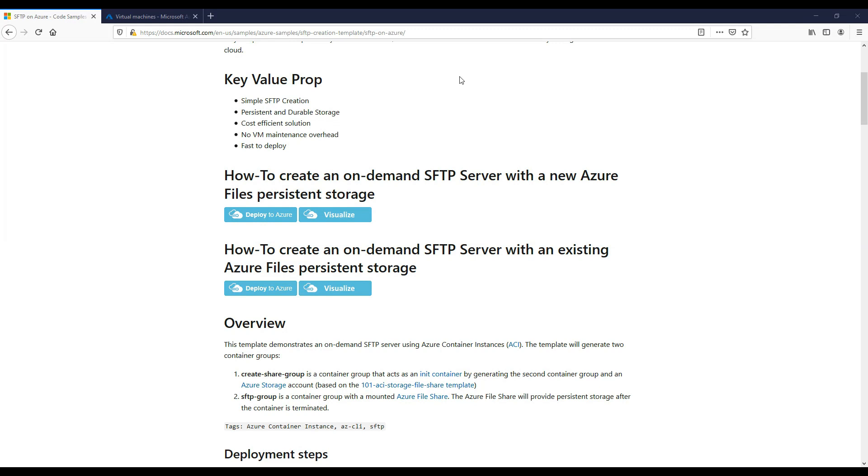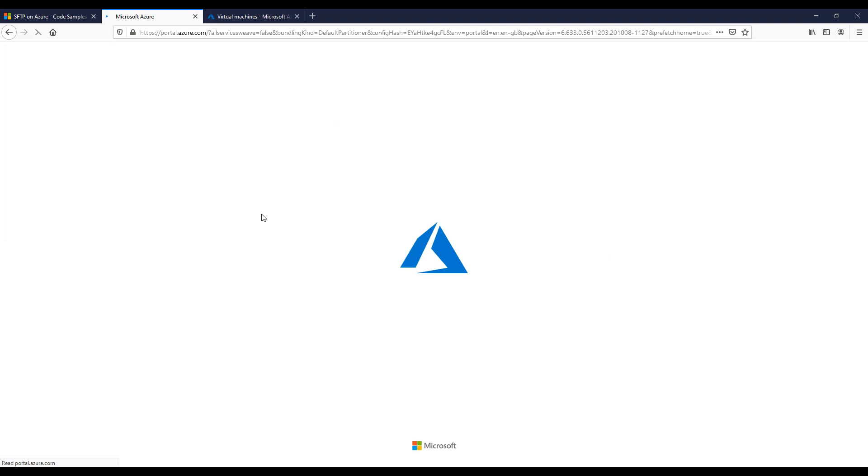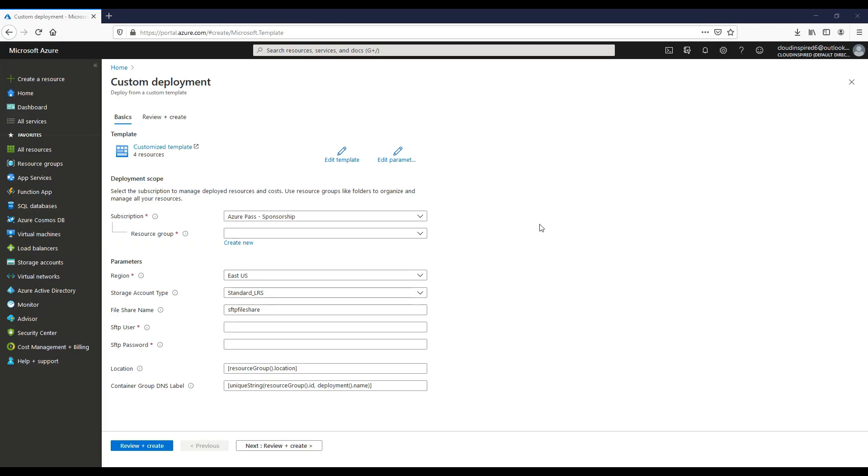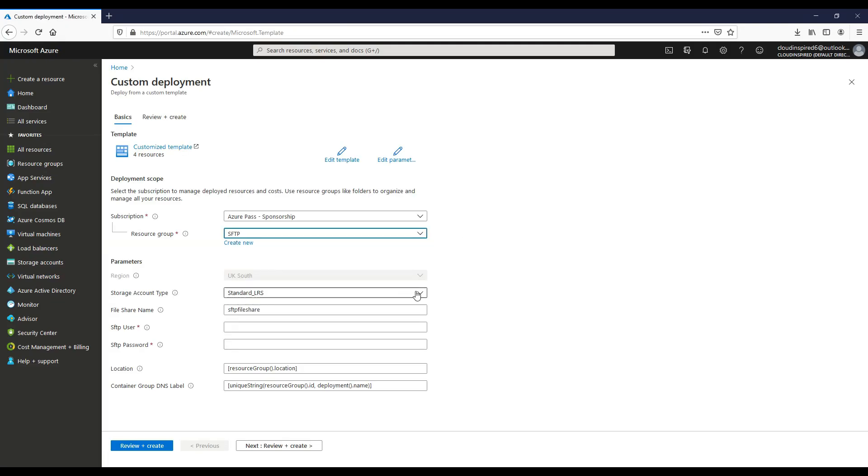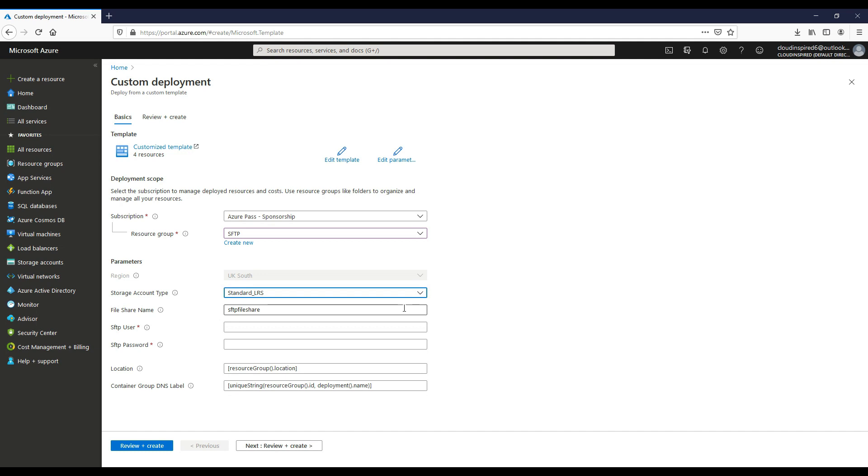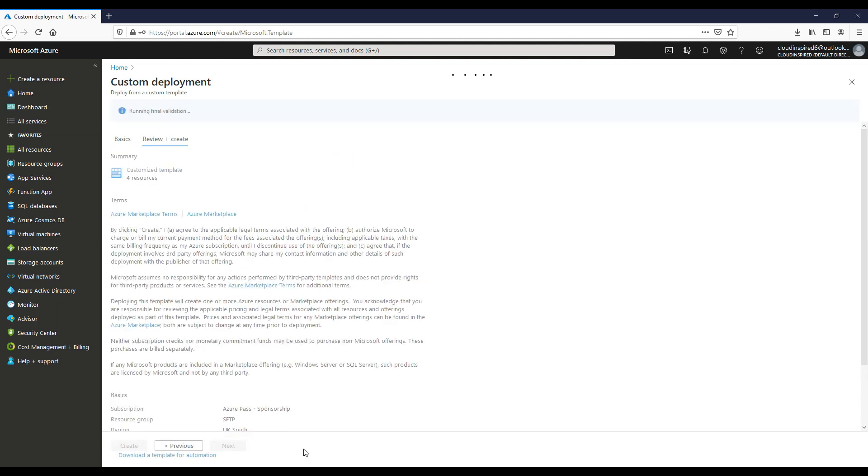So let's now deploy the template from the Microsoft site. All the links are in the description. So if we choose our resource group and then we choose our storage type and then we type our username and then our password and then we can create.